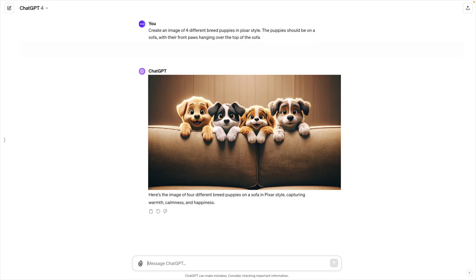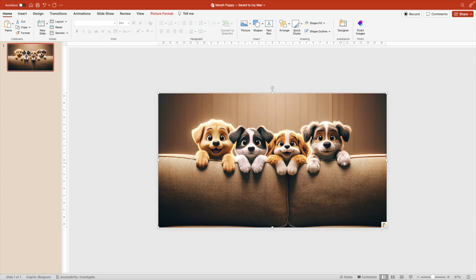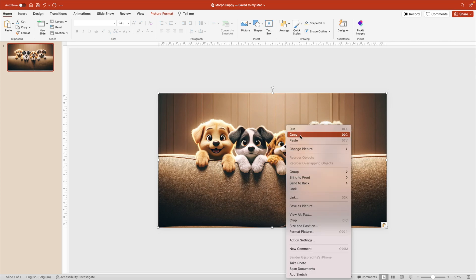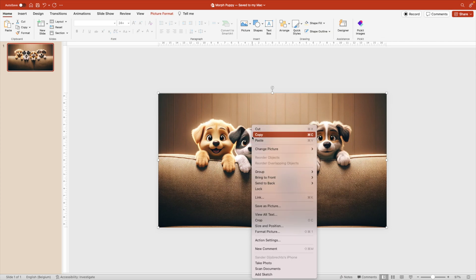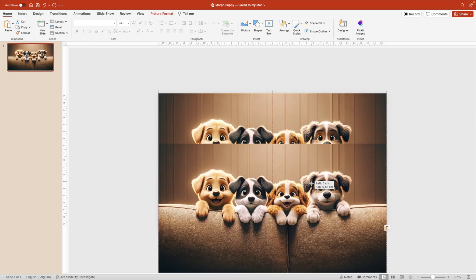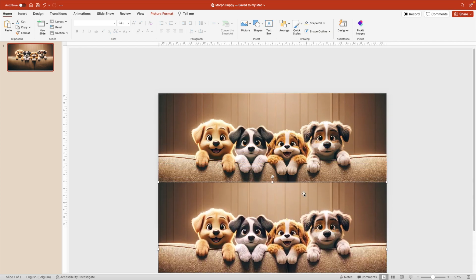This one looks quite nice. Let's add it to the PowerPoint. Now what we want to do is create a duplicate. So we right click, copy the image, right click, paste. And we're going to work first on the background image.